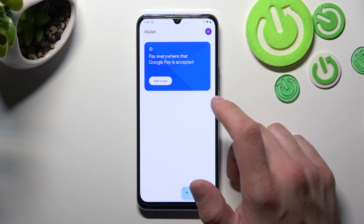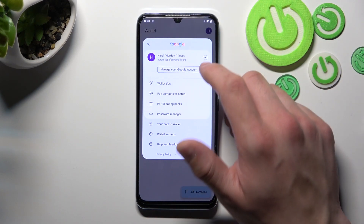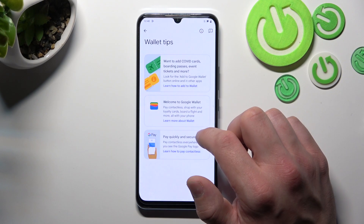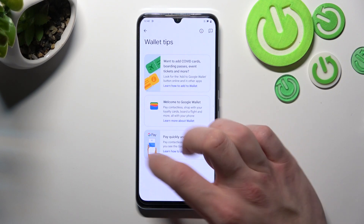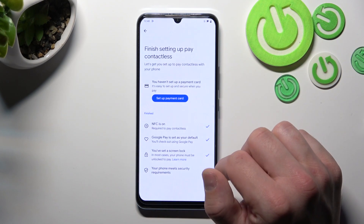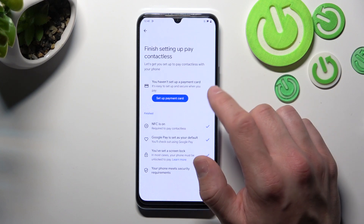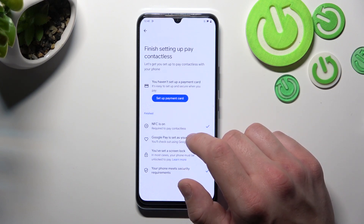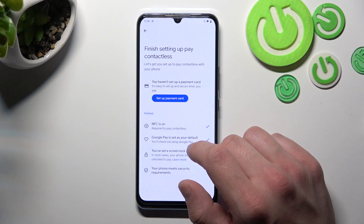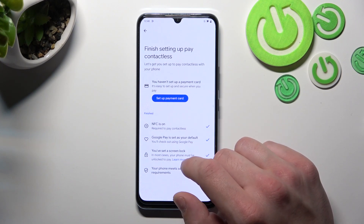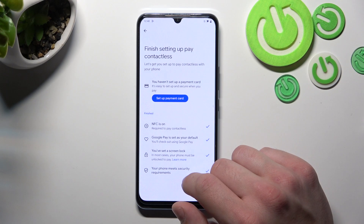If you go to the menu, you can manage your Google accounts, check wallet tips, and in Contactless Setup you can set up a payment card, check if NFC is on, if Google Pay is set as your default, if you've got a lock screen set, and if your phone meets security requirements.